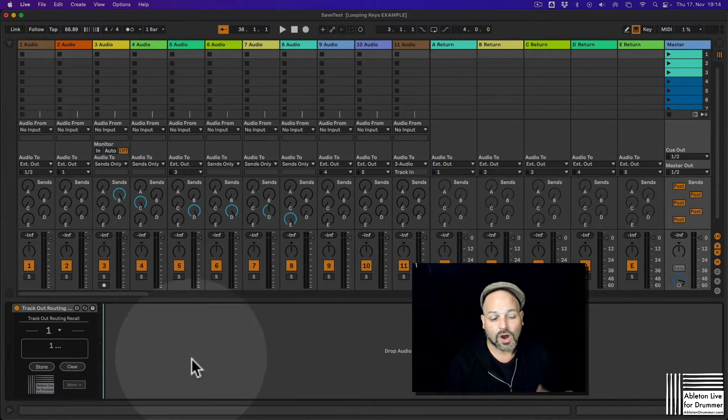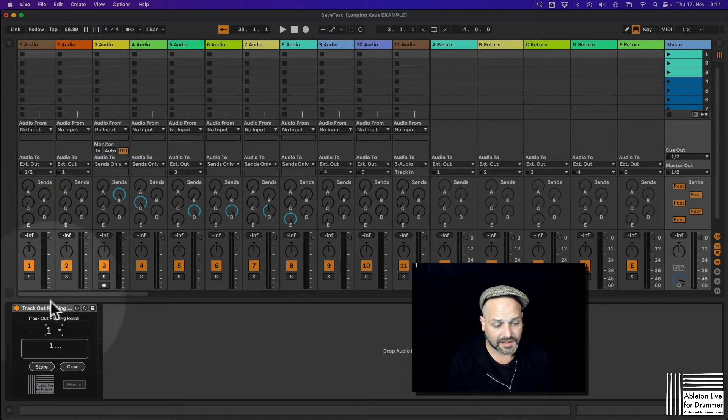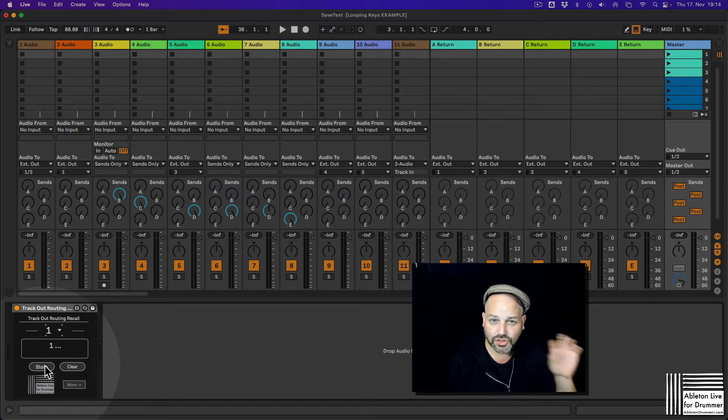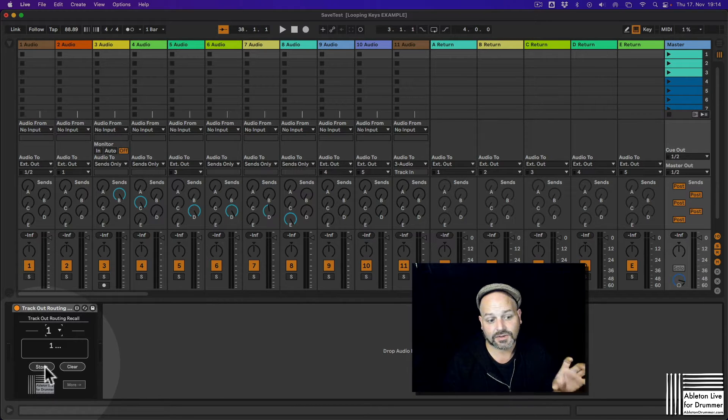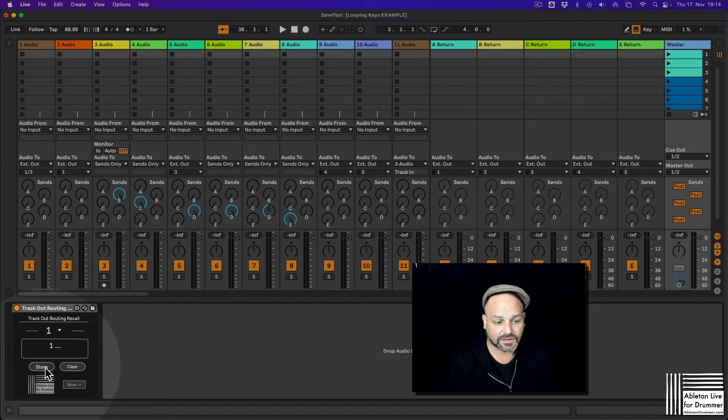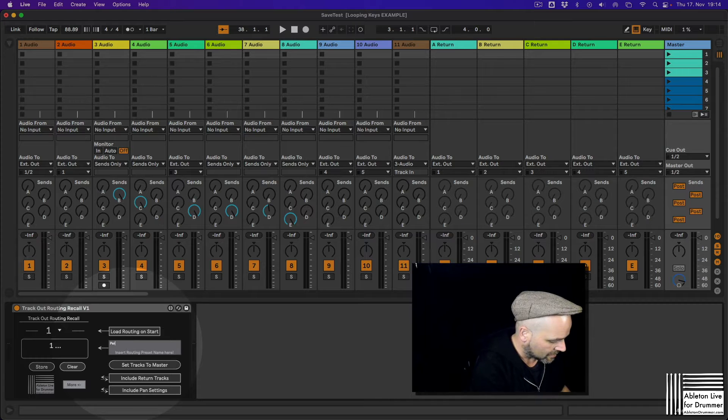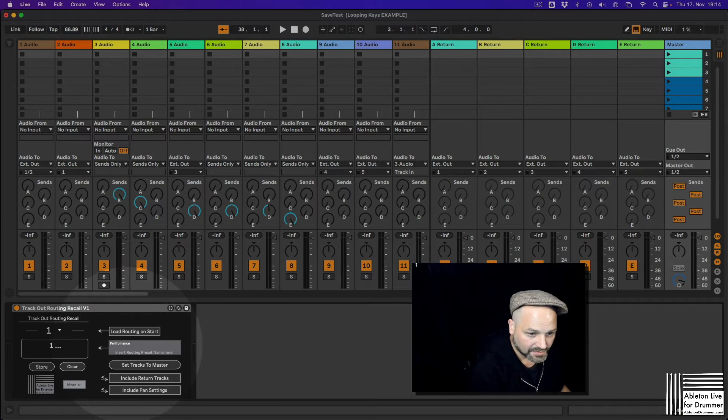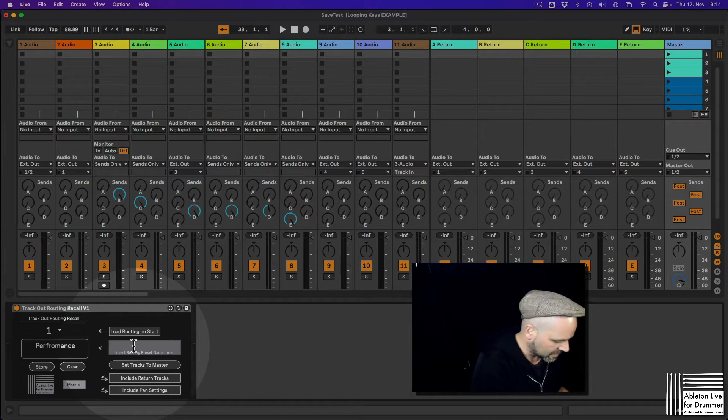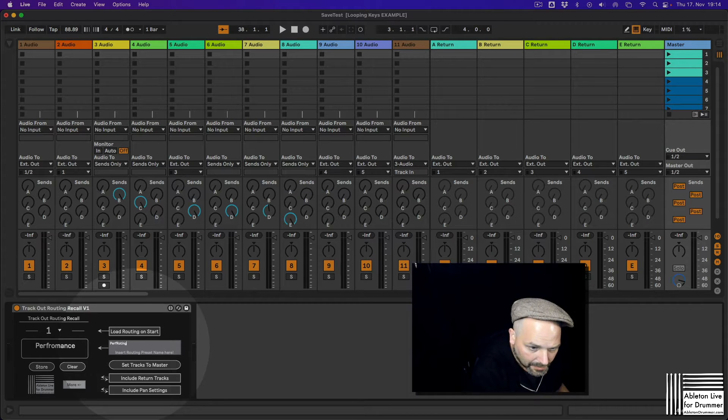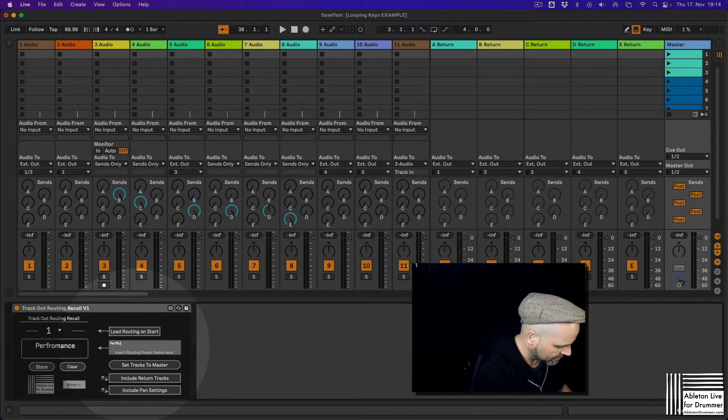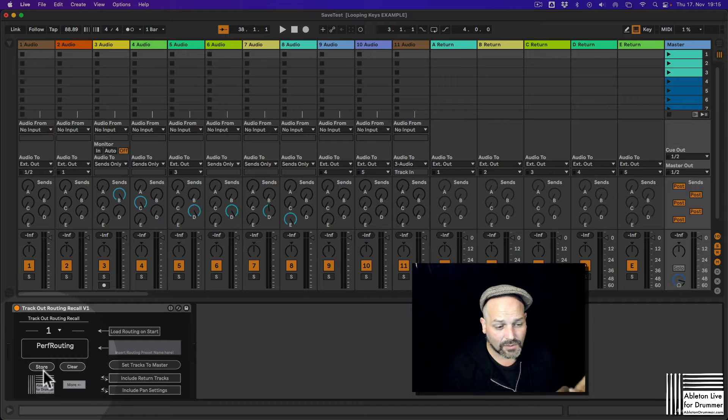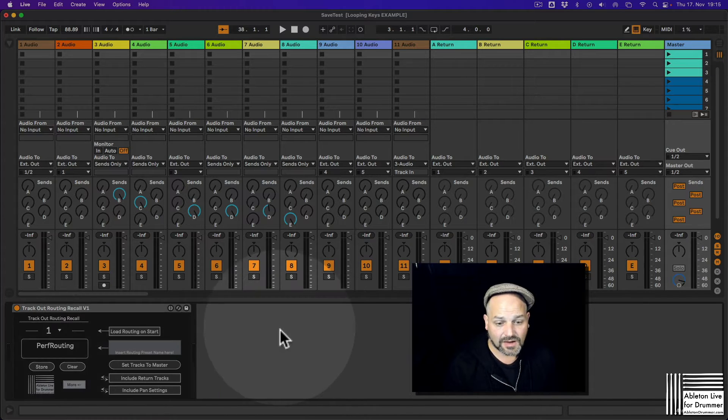So what you want to do now first is you want to select a preset. Let's take number one and save all the stuff when your external sound card you're actually using is connected. So I press store here and I can even put in a name for that. Let's call it performance routing. So I want to store this. It's saved now.